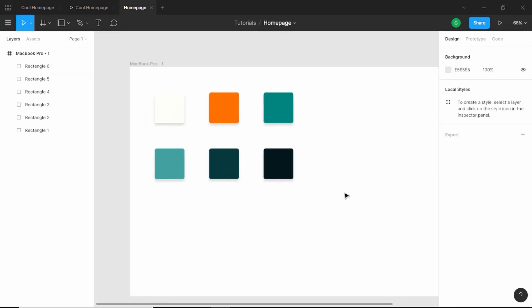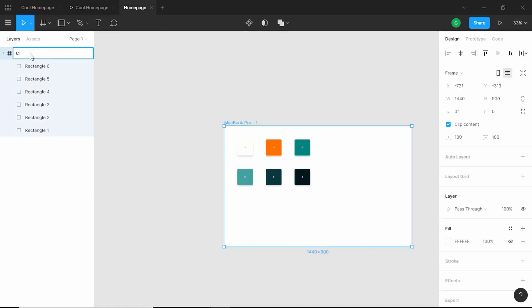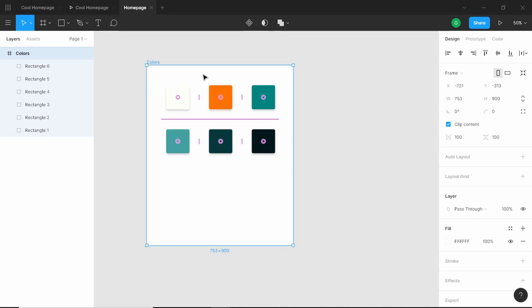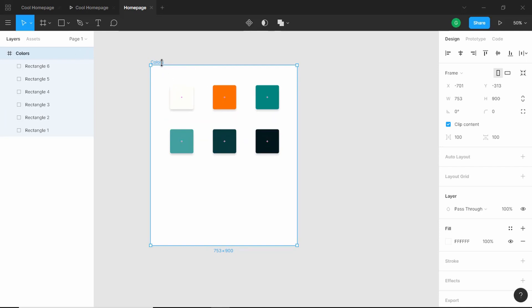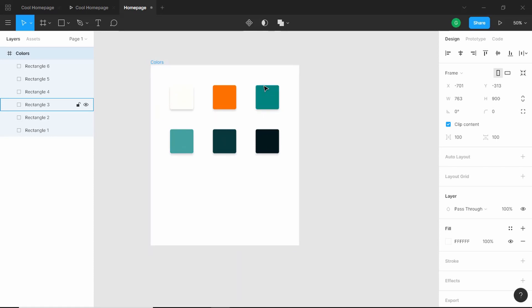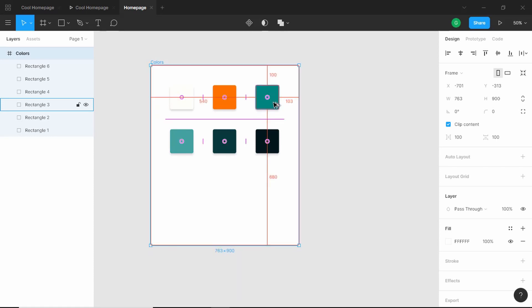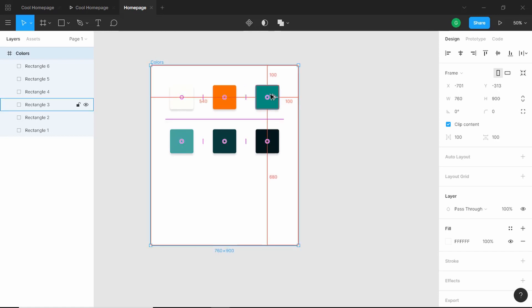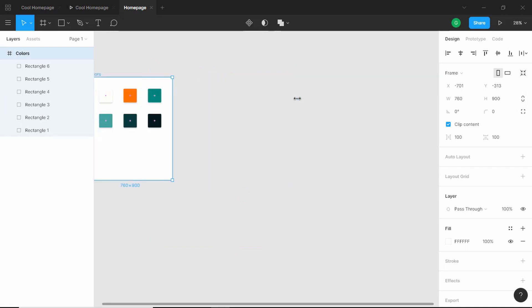Alright, this is our color palette. Let's rename this frame to 'colors' and decrease its size. If you want to increase or decrease the width or height of any element, you can press Ctrl and the arrow keys. We want 100 pixels on the right, so I'll press Ctrl+Shift+Right Arrow — now we have 103, so just press Ctrl+Left Arrow three times. Alright, we have our colors set up.